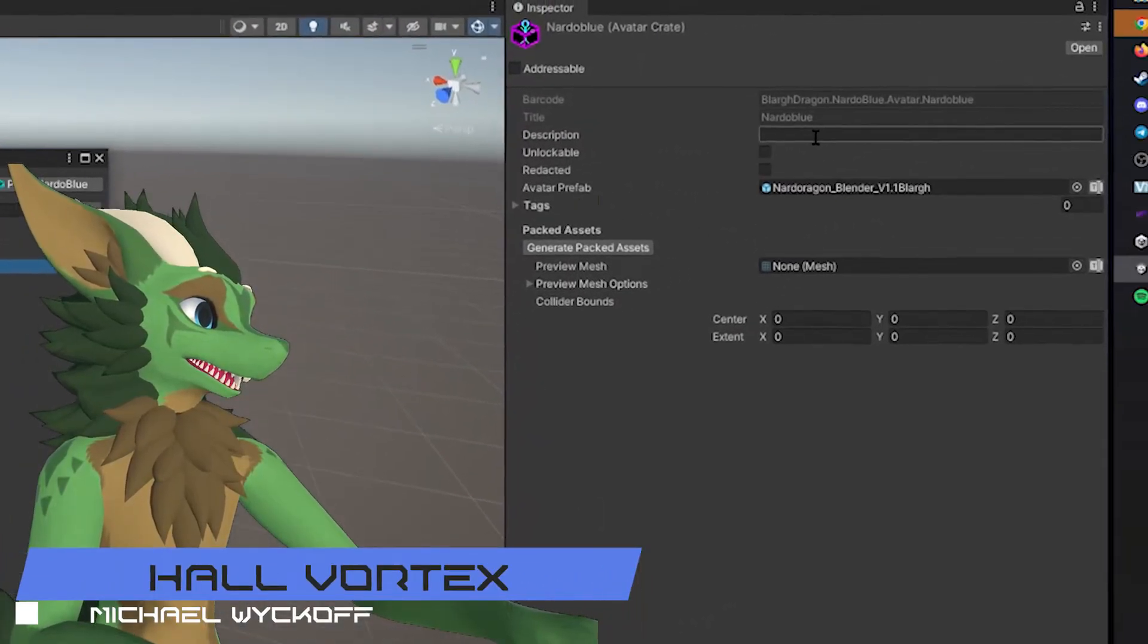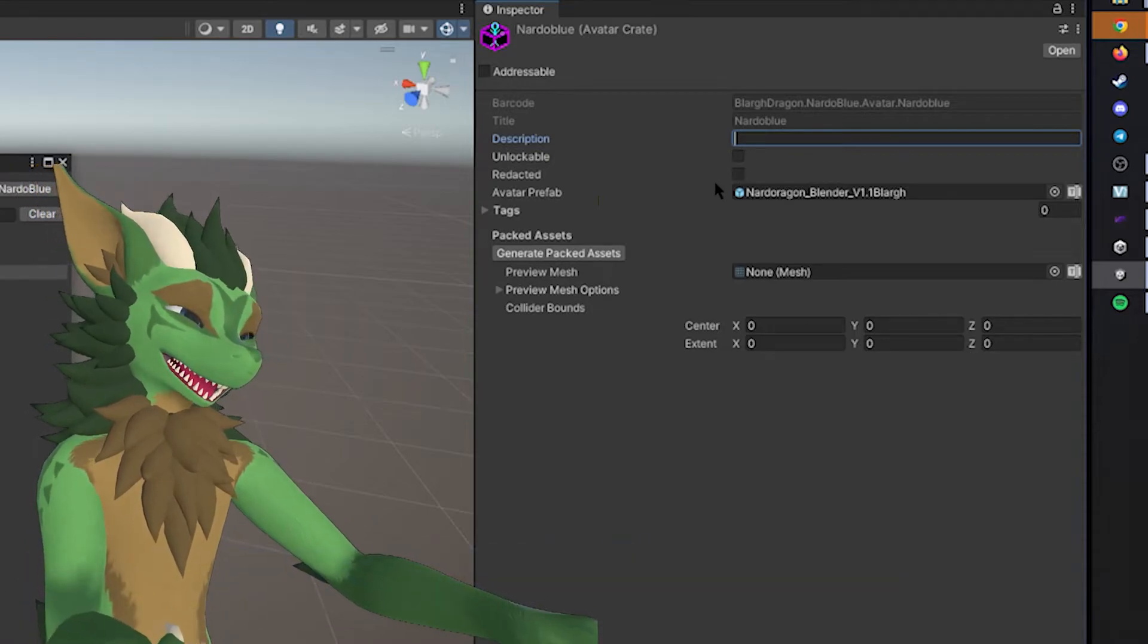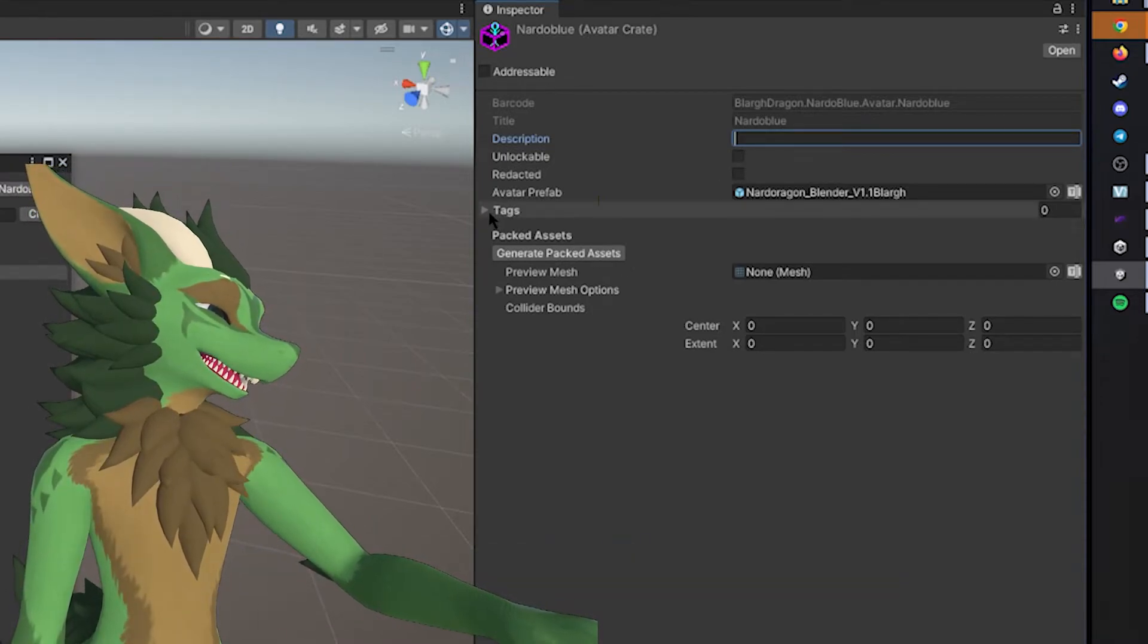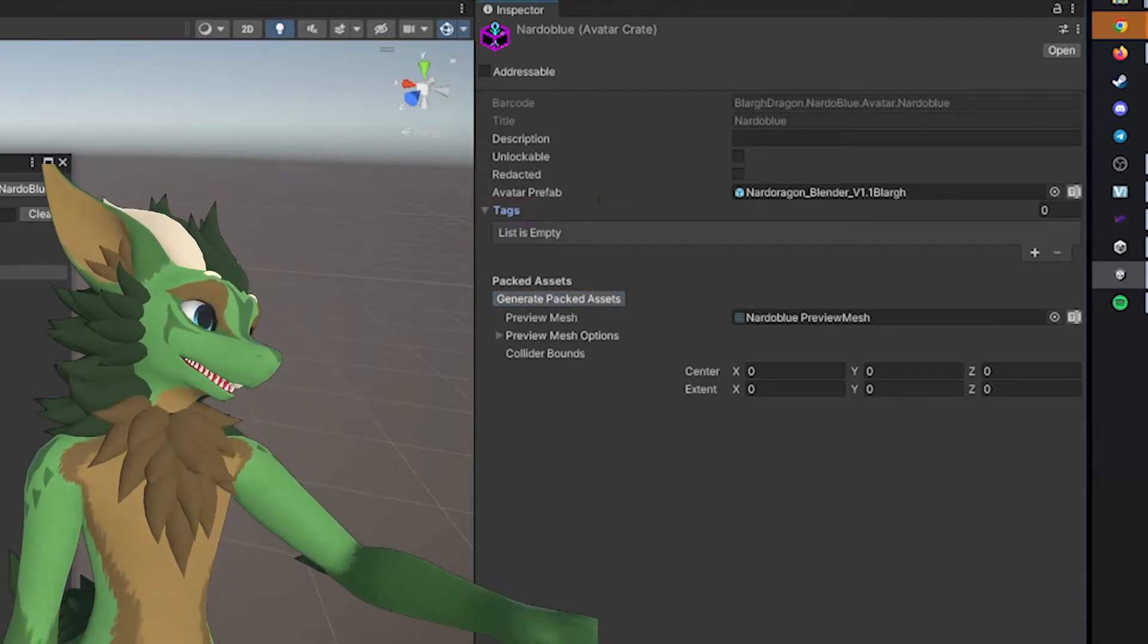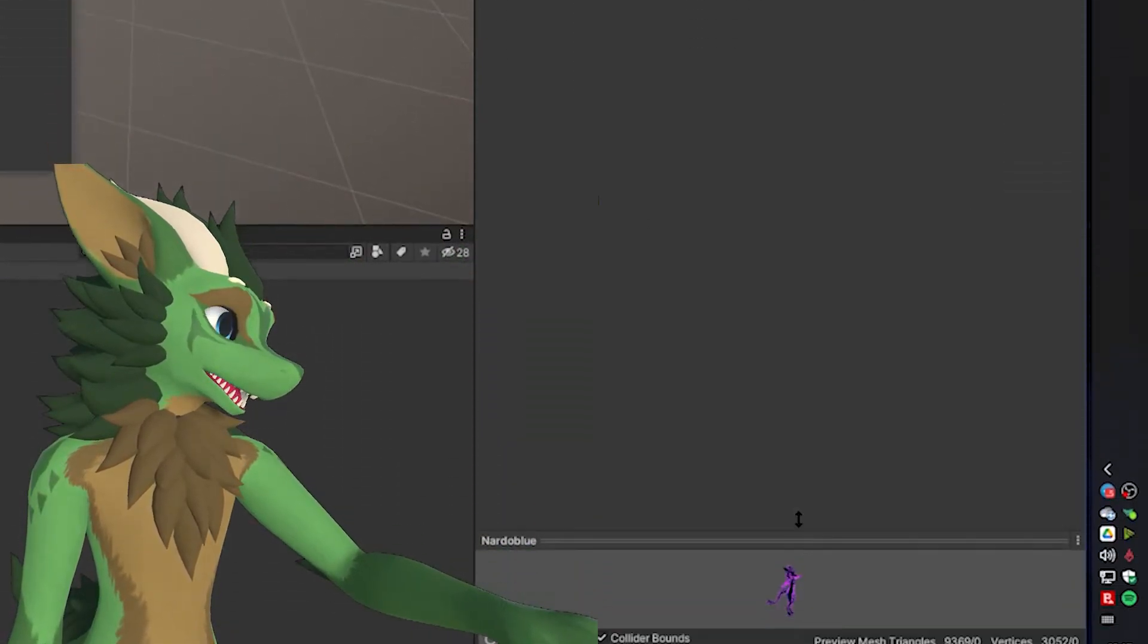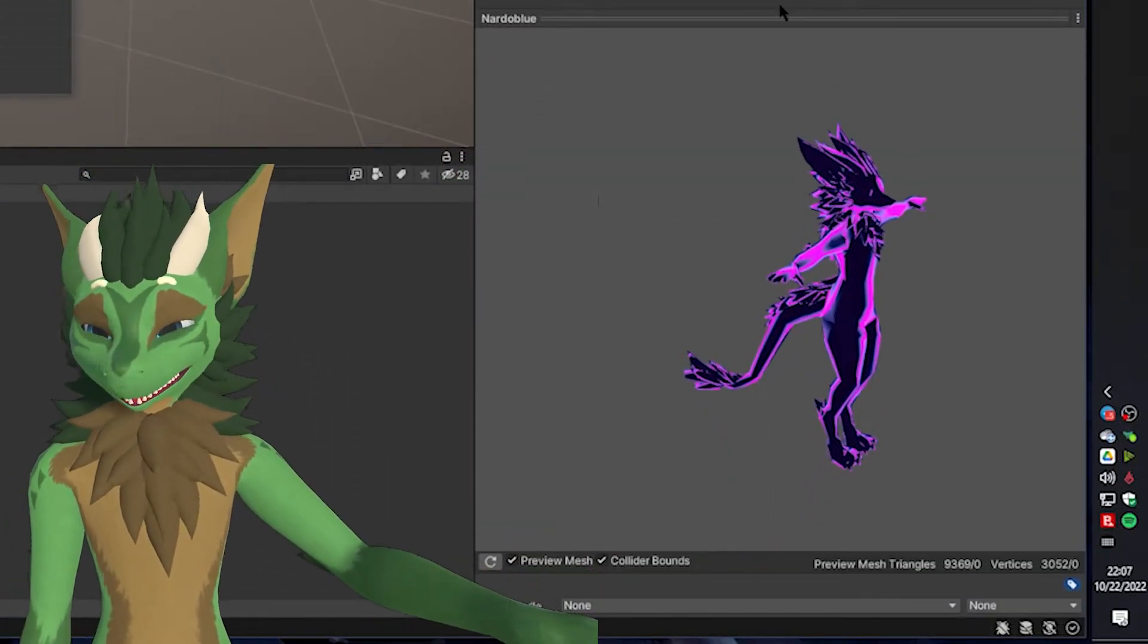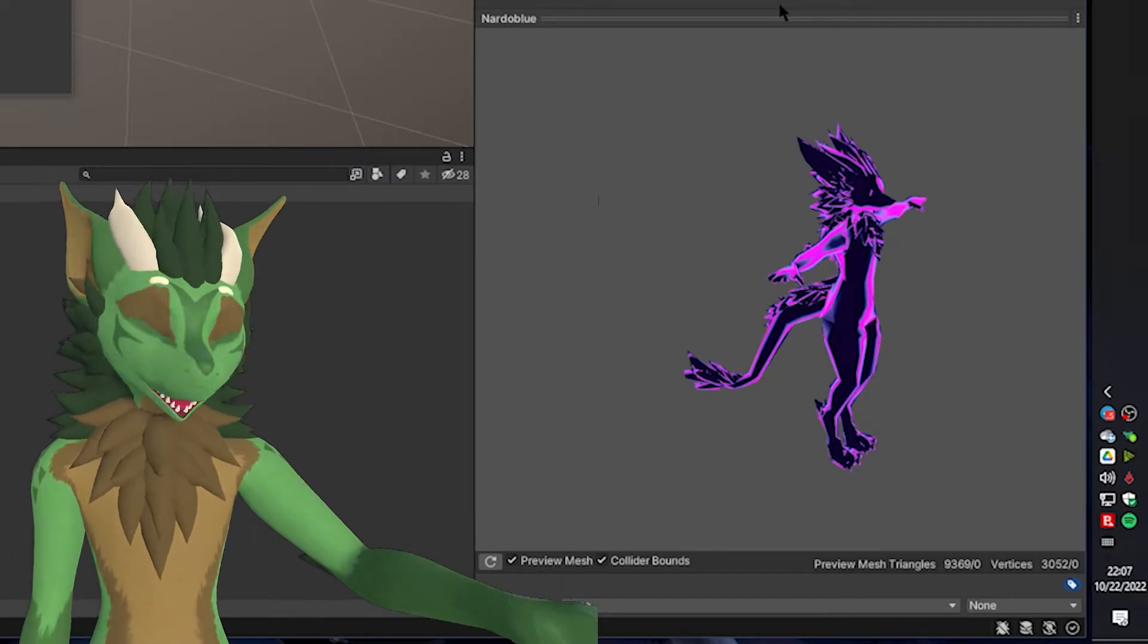Once we have created it, it shall now open an avatar crate. Within it is now Nardo Blue. As you can see, you can add a description to this. You can make it unlockable or redacted. So in this case, once you have this going, Generate Packed Assets, it will now create a preview of your avatar. And you are pretty ready to go.